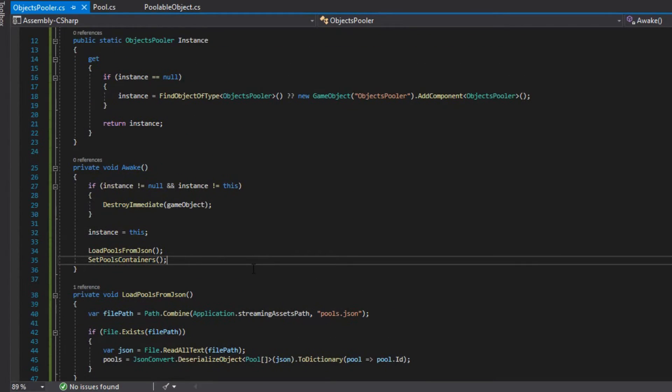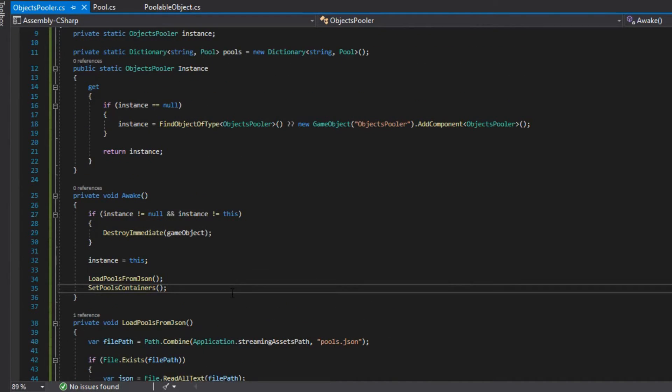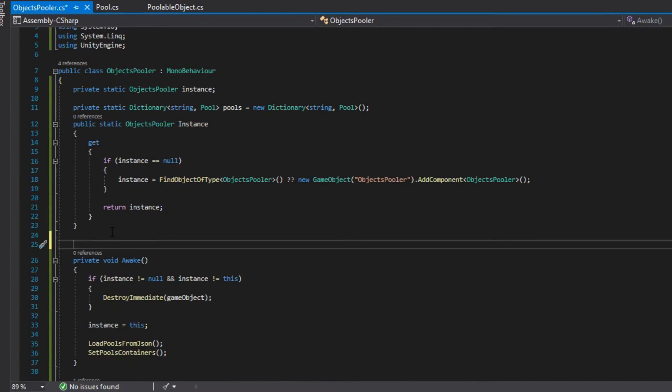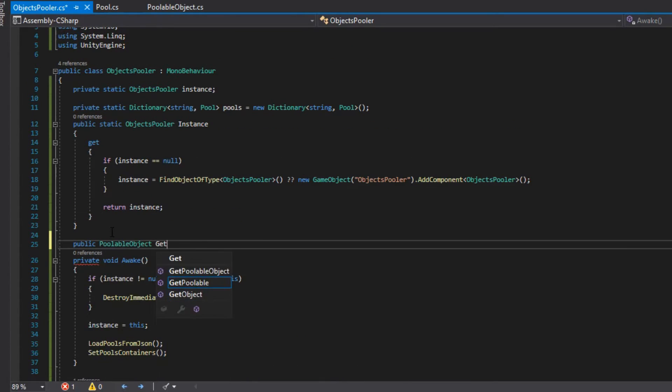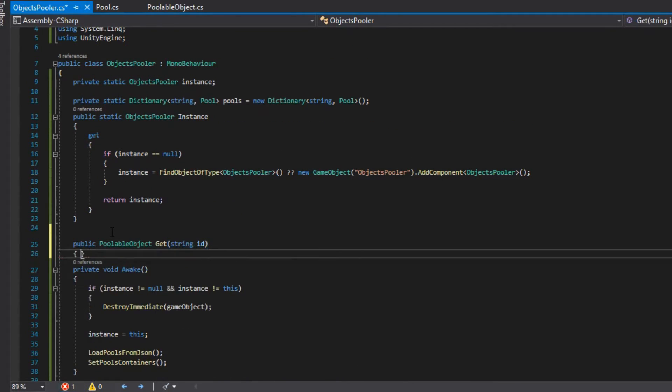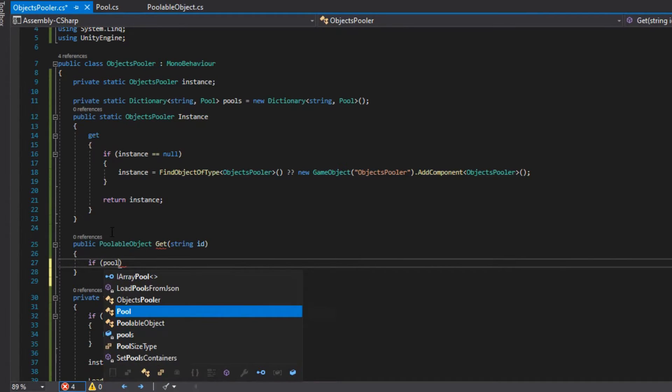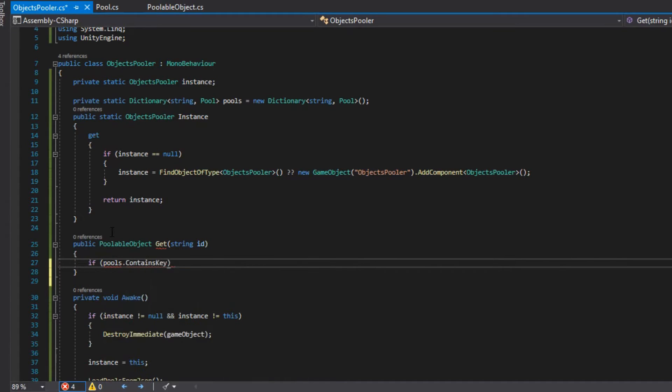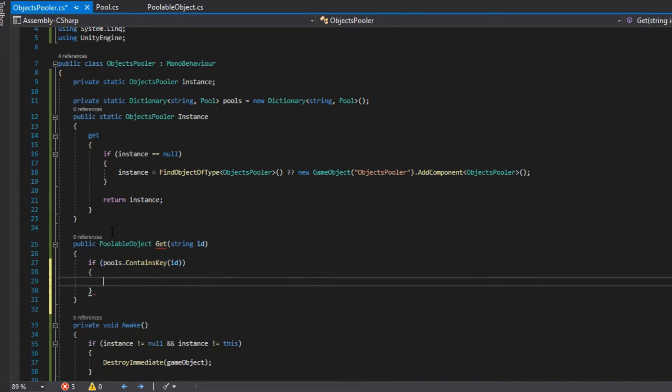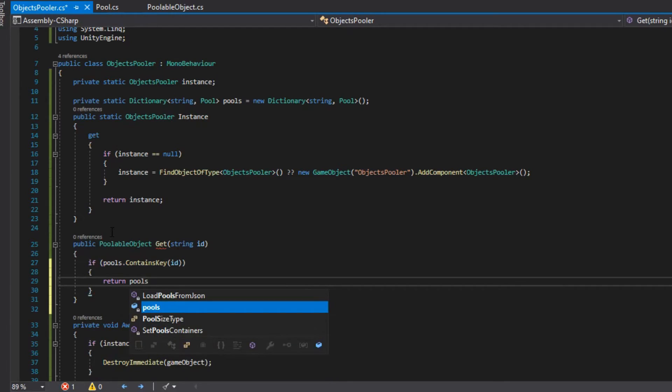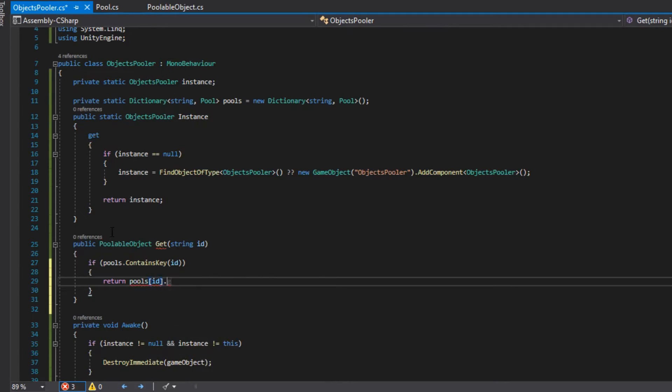After that, we create a method get which will take a string ID as a parameter and will return an object of type pullableObject. If the ID exists in pools, the method will call the method get from the pool with that ID, otherwise it will return null.